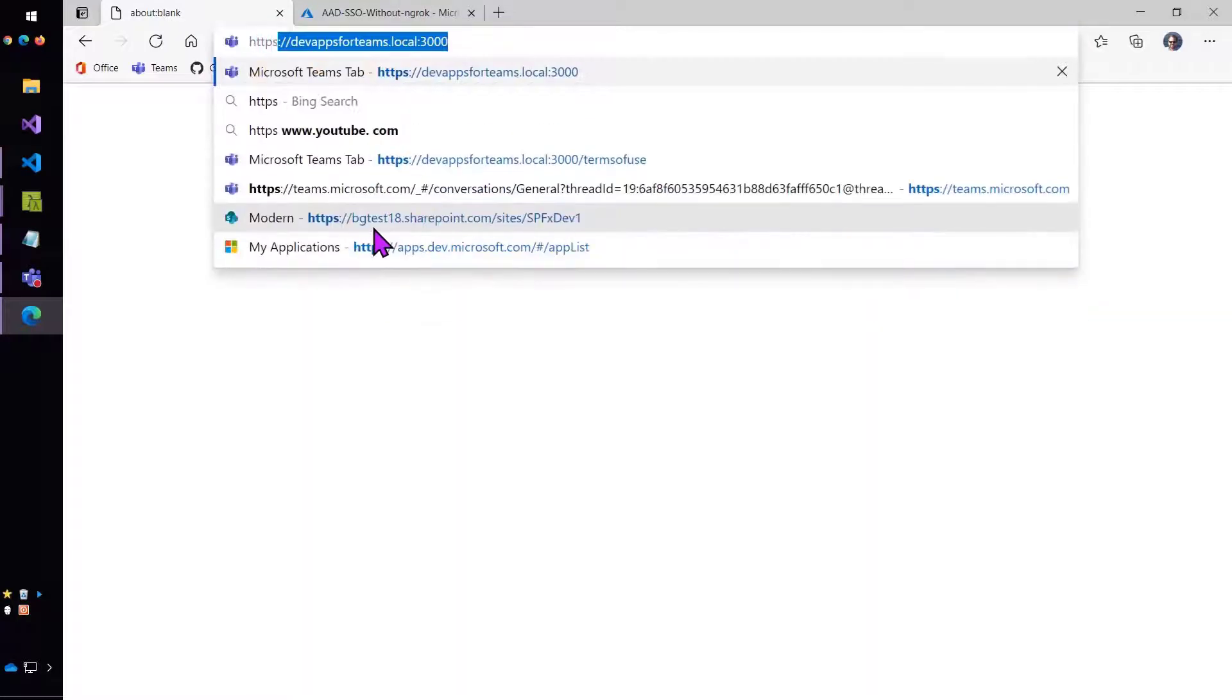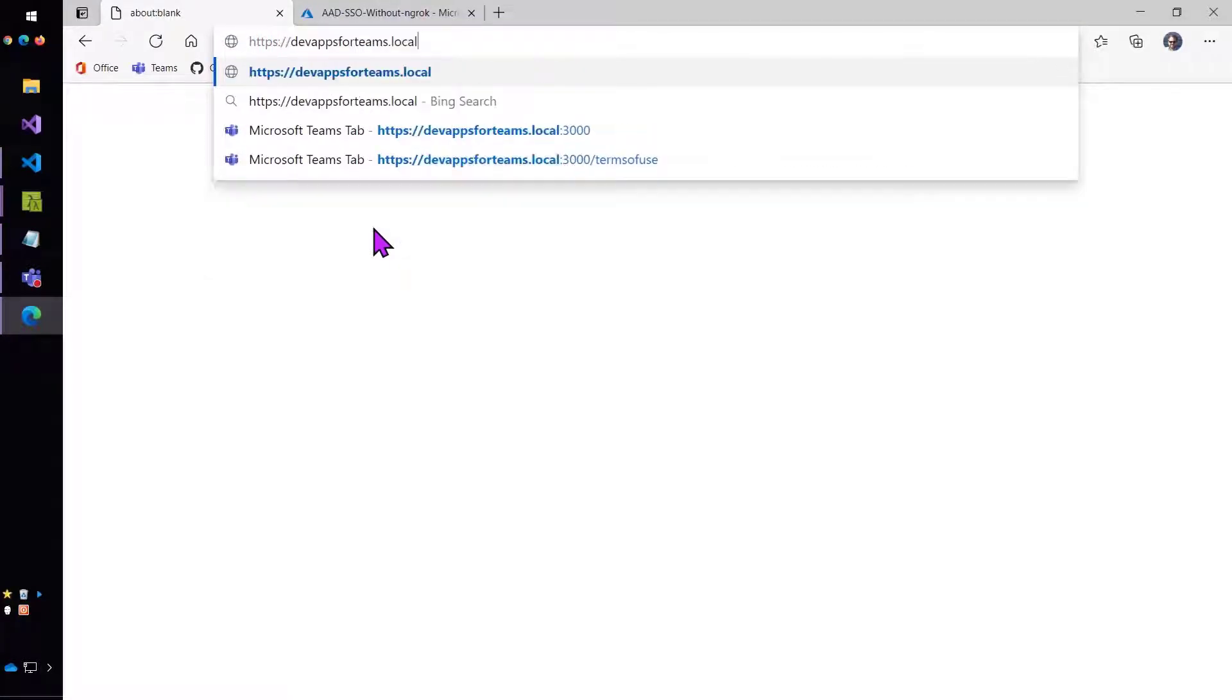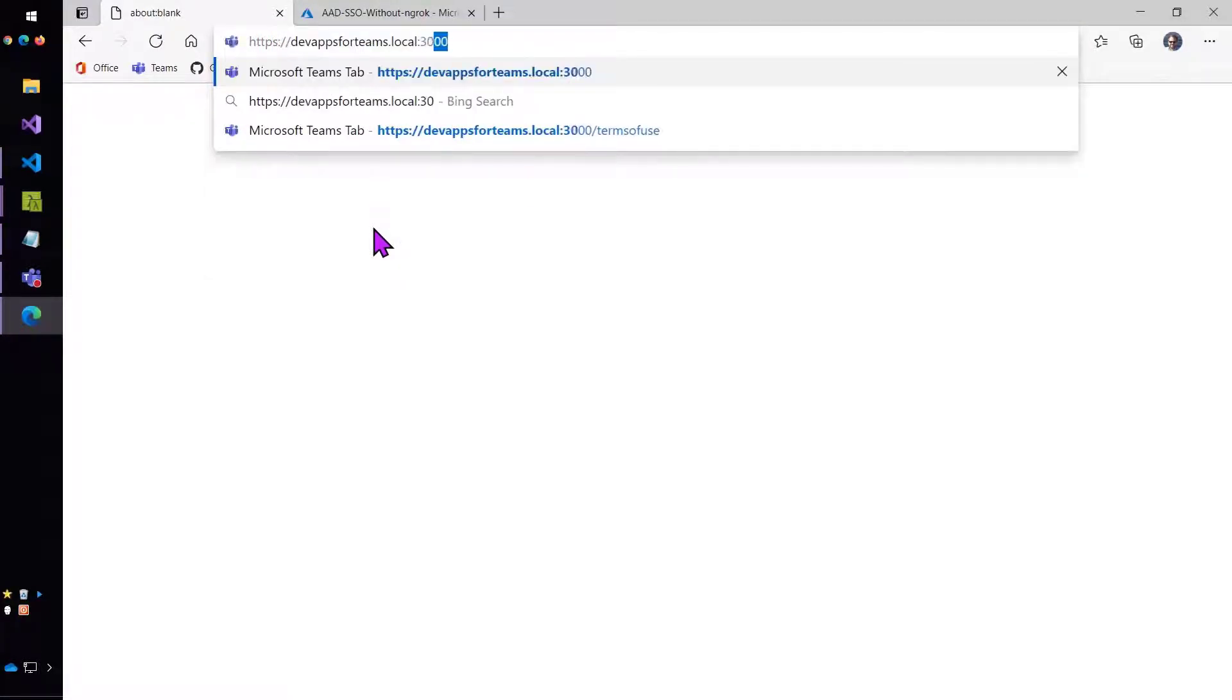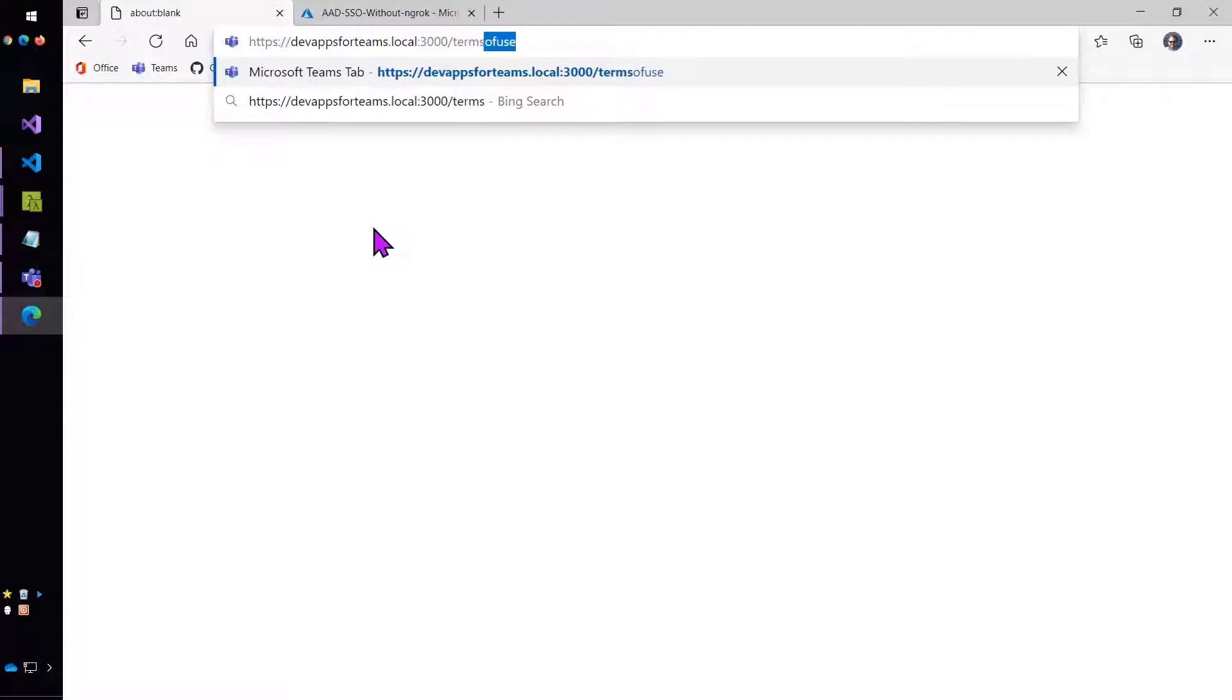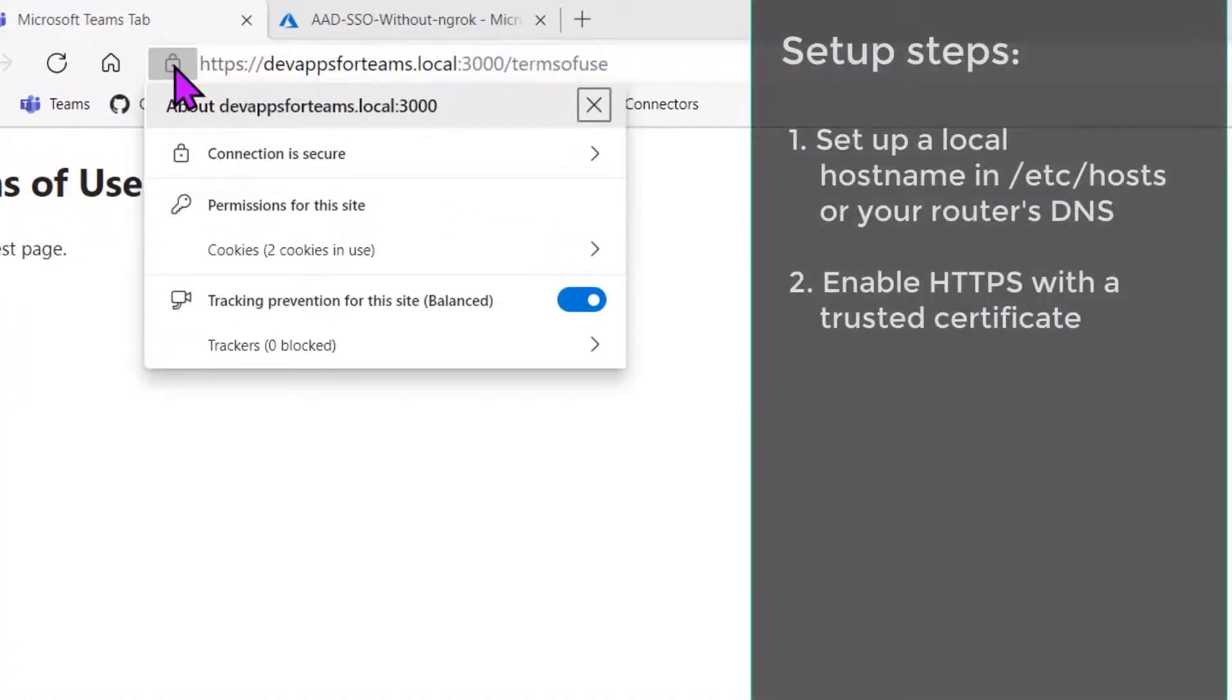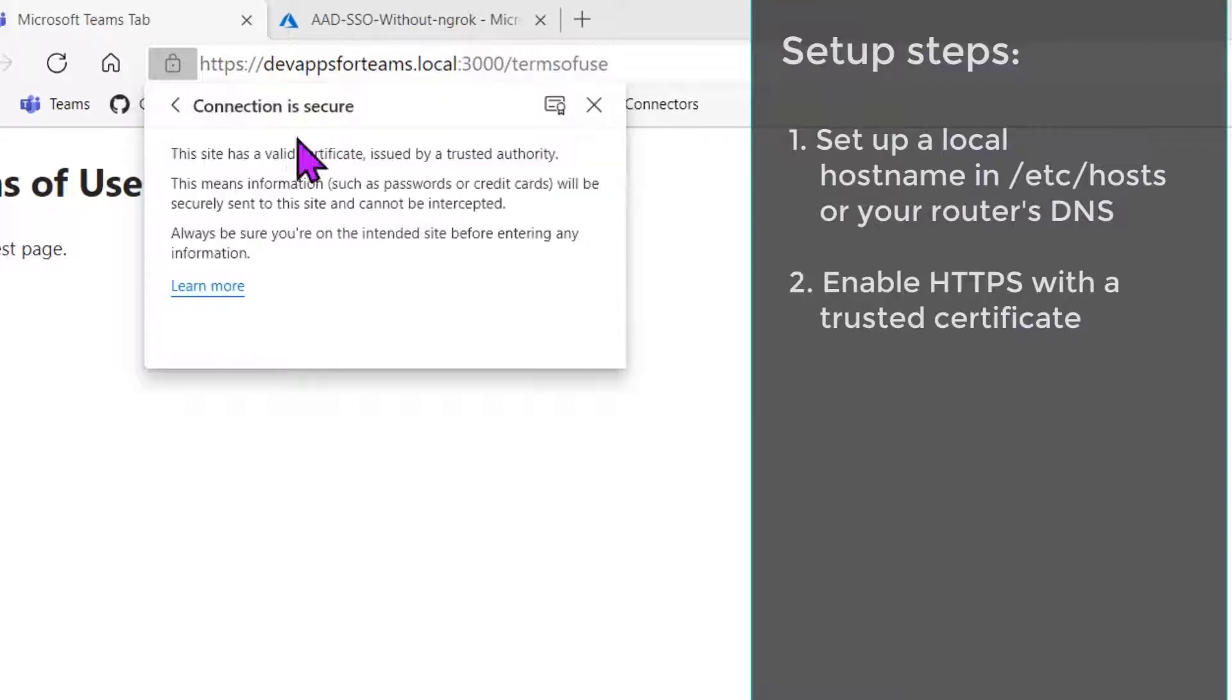Let's take a look at that. To start, I'm just going to go to my local address or my new local name, devappsforteams.local:3000, and verify that I have a trusted SSL connection. And you can see here that indeed this is secure, and this is step two: enable HTTPS with a trusted certificate. See it says it's valid, issued by a trusted authority.